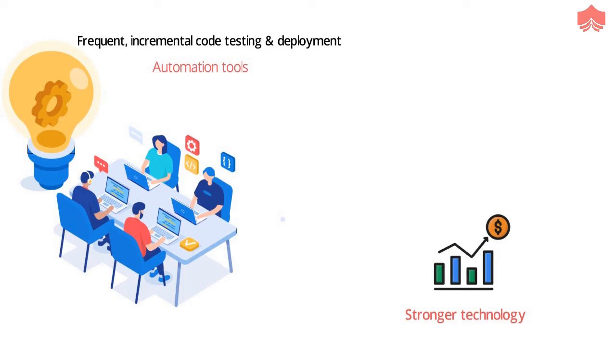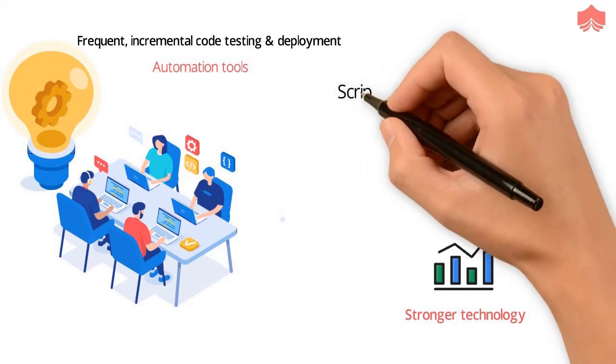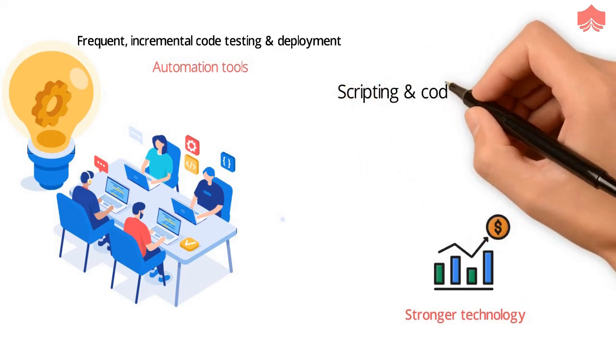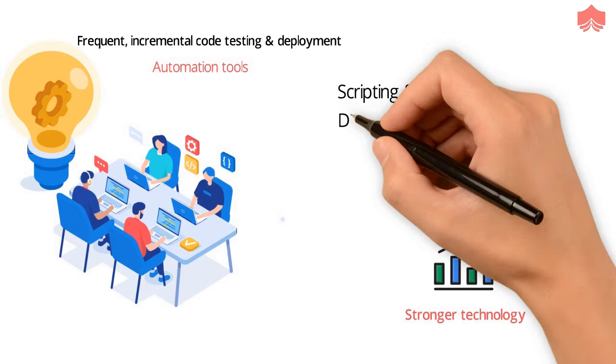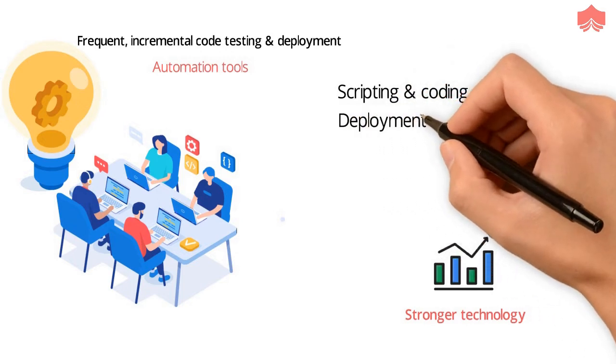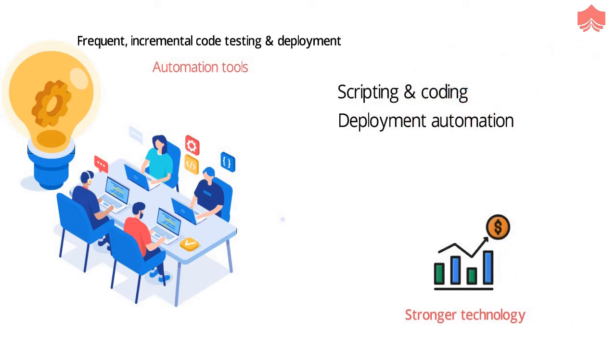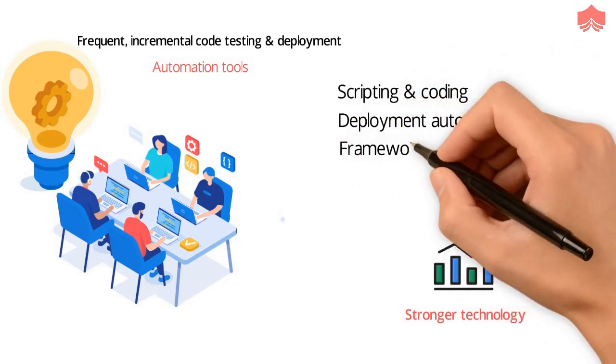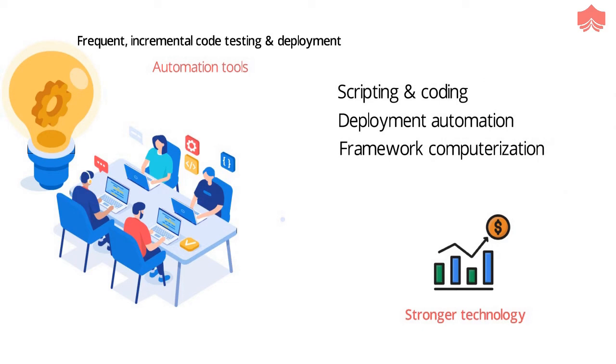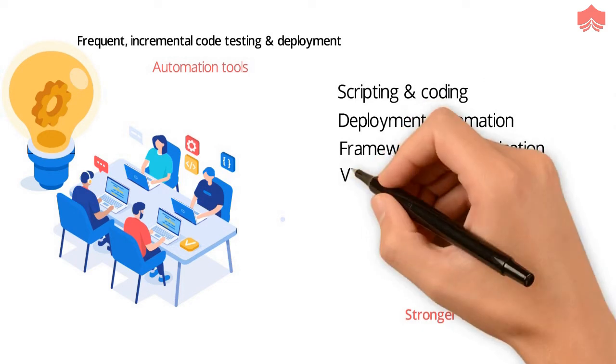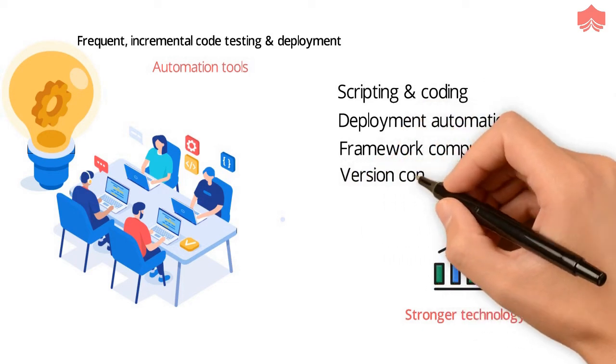In a nutshell, a DevOps Engineer must have a solid interest in scripting and coding, skill in taking care of deployment automation, framework computerization, and capacity to deal with a version control system.